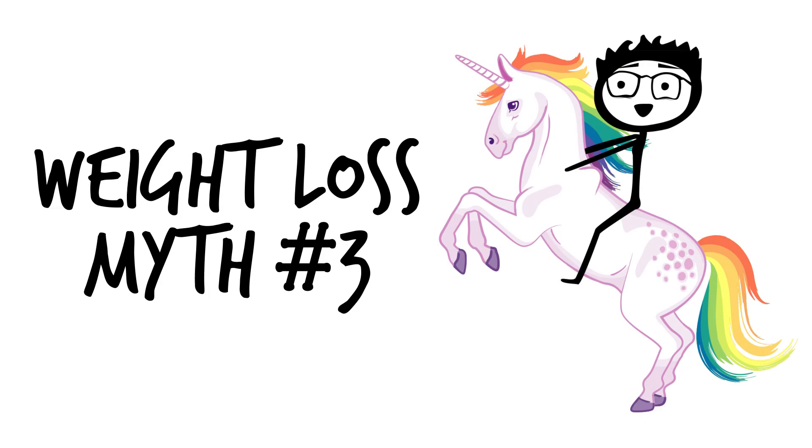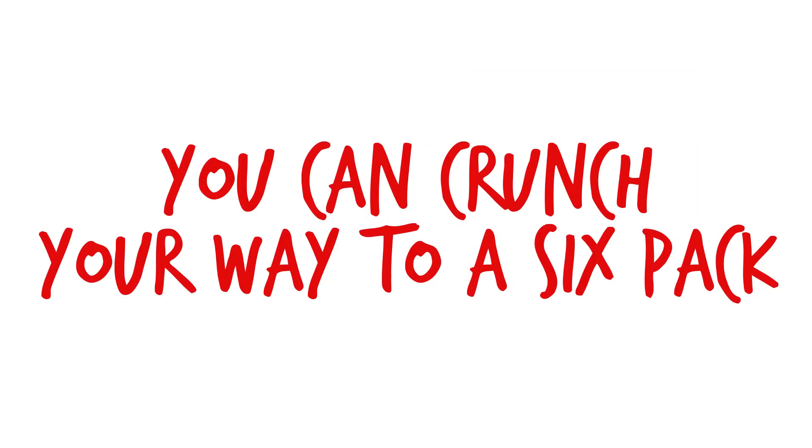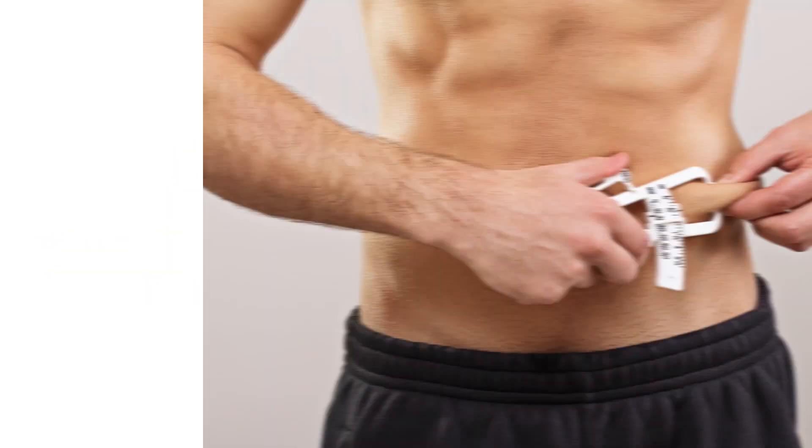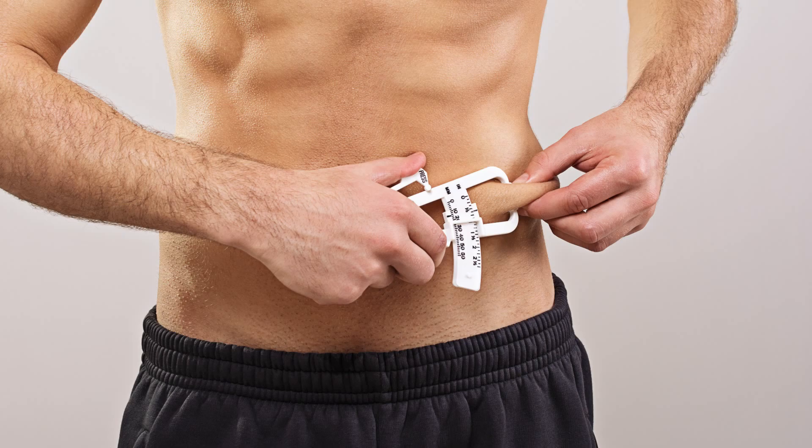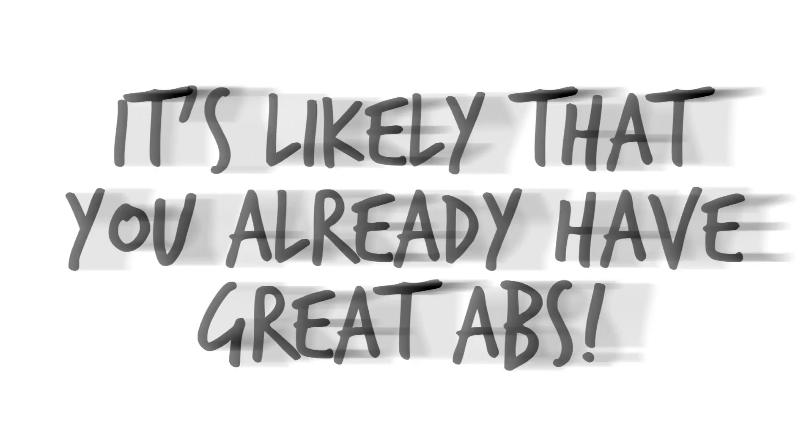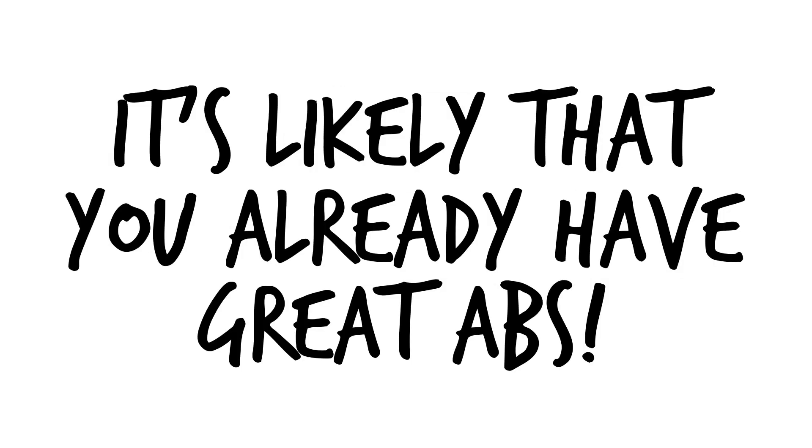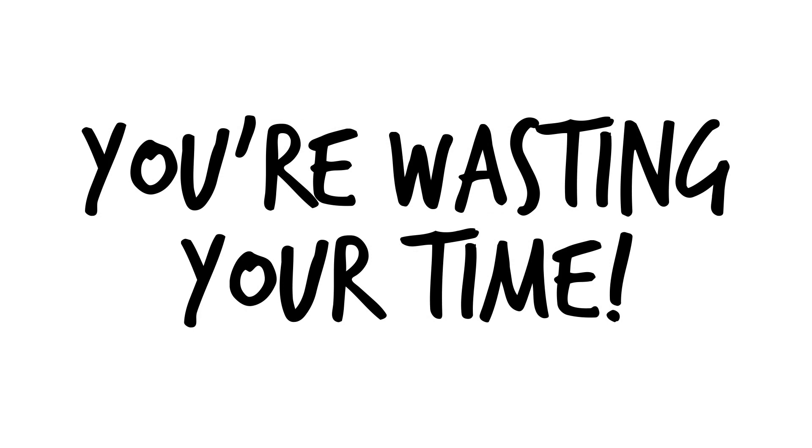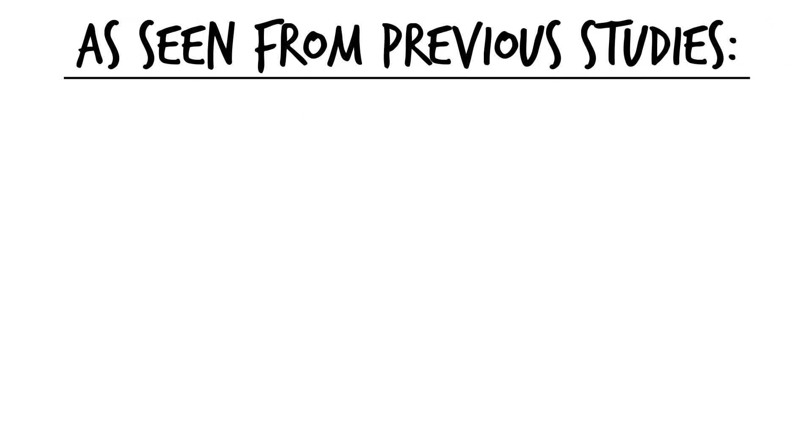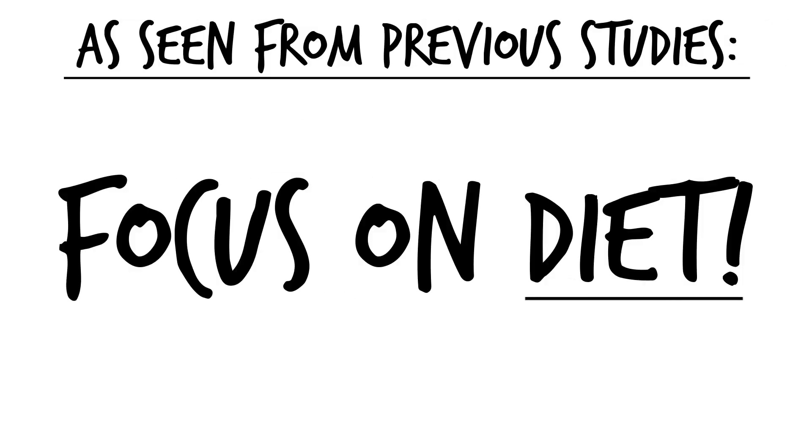Weight loss myth number three, you can crunch your way to a six pack. The body anatomically has your muscles located underneath where you store fat. It's likely that you already have great abs from the natural movements in daily life. They are just hidden and need to be revealed. So if you're doing tons of crunches hoping to lose your stomach fat, you're really wasting your time. As seen from the above studies, focus more of your time and effort into your diet and stop trying to crunch away those pounds.